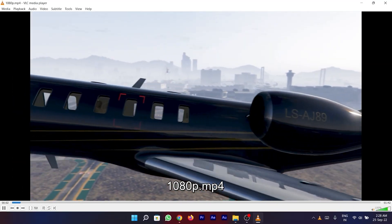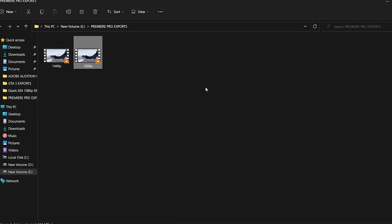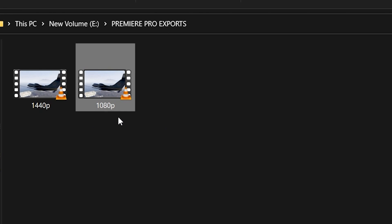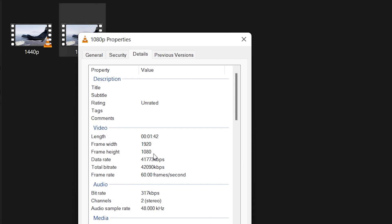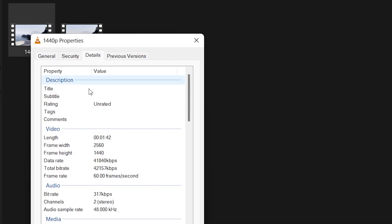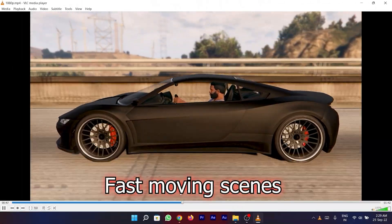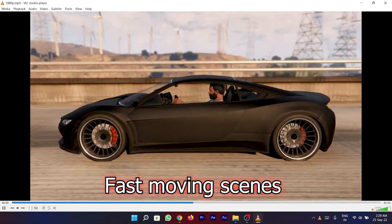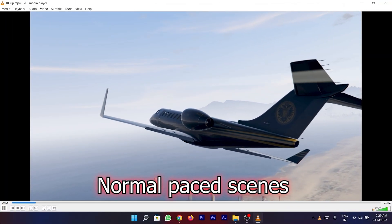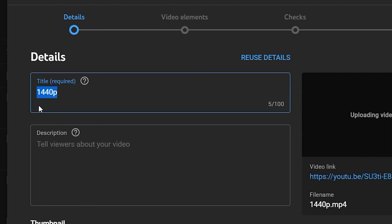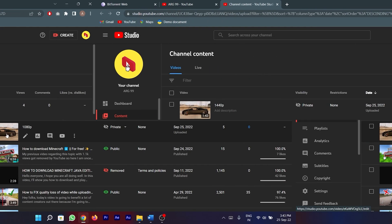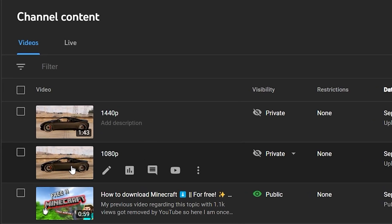For the comparison, I am going to use recorded gameplay footage of Grand Theft Auto 5. I have prepared two copies of the same video: one is the standard 1080p at resolution 1920x1080, and the other is 1440p at resolution 2560x1440. I recorded these videos to include both fast and normal paced scenes. I've uploaded both videos to my YouTube channel, named 1080p and 1440p respectively, and I'll be starting with the 1080p video first.